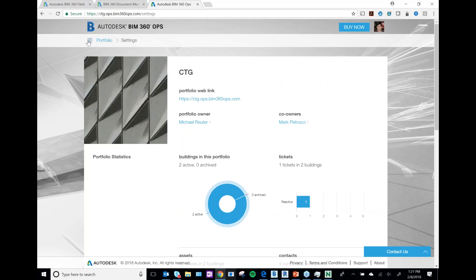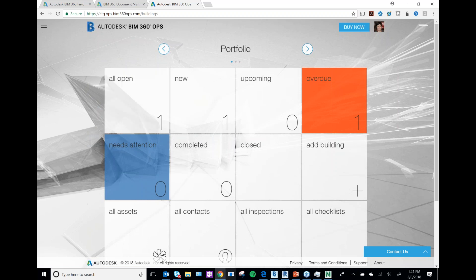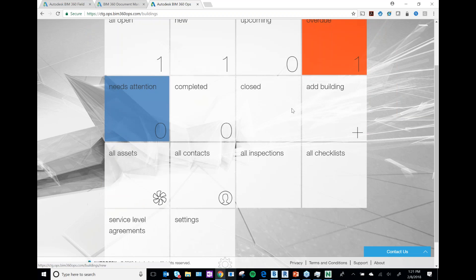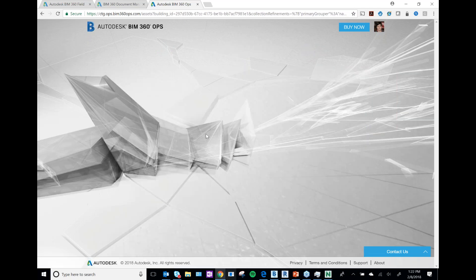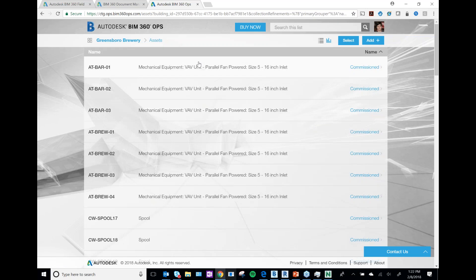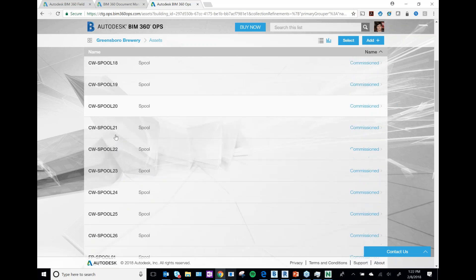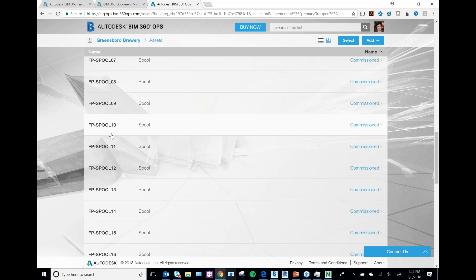I can add a building, add assets, add contacts, and all kinds of other things. I want to look at the assets in my Greensboro Brewery project — the model we've been working with today. I can see I've got my VAVs and air terminals, seven of them, and a bunch of pipe spools: sprinkler, cold water, and hot water. Those are already uploaded, but I need to upload my lights.